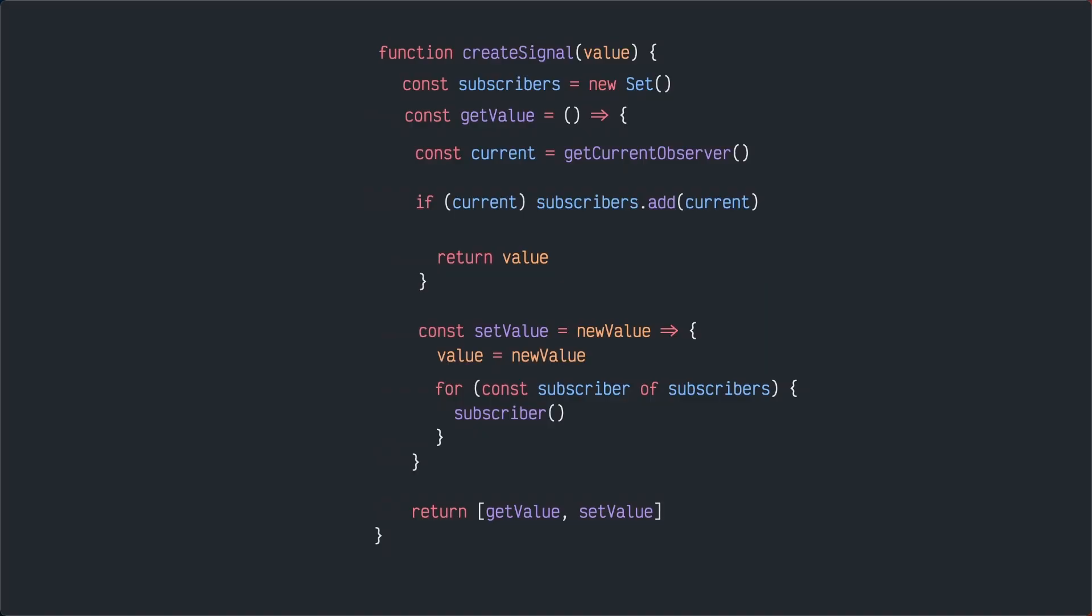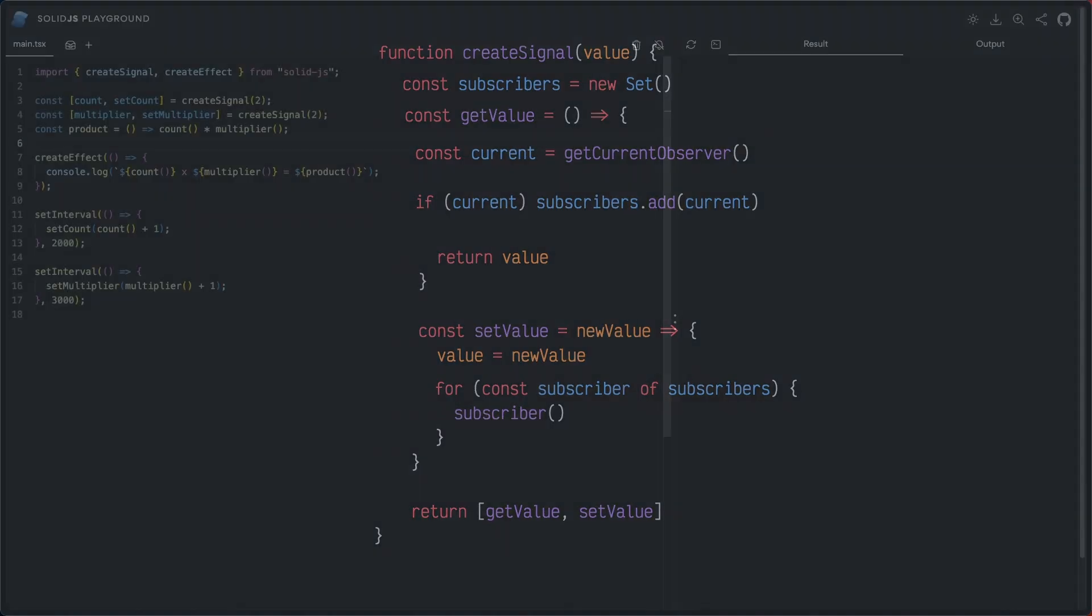And when a setter is called, it will run through the list of subscribers calling them right after redefining the value, thus tying the loop of our reactive system.